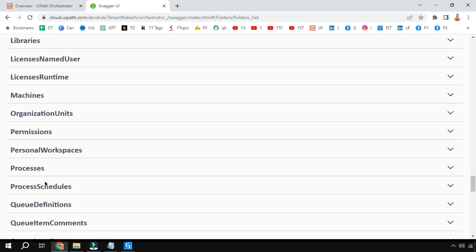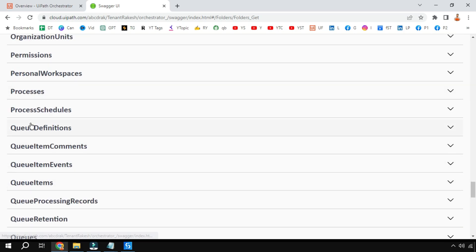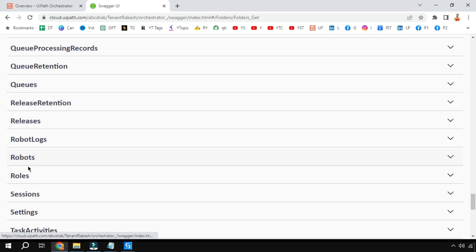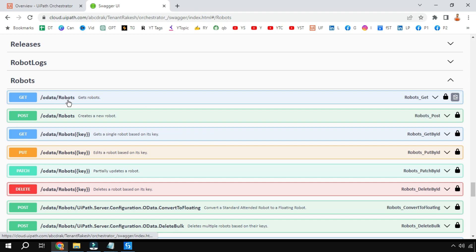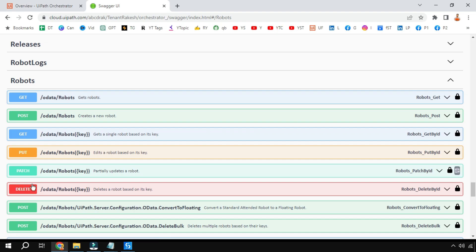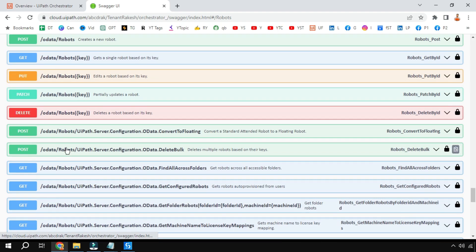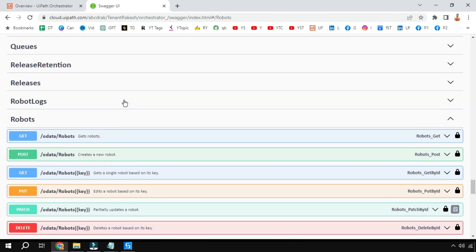Likewise you have multiple such API definitions. For example, if you scroll down you have Jobs, Machines, Processes, Queue Definitions, Robots. If I click on Robots, you can see options similar to how we pulled the folder names — and for Robots you have delete a robot, create a robot — all these actions can be performed using the API link.